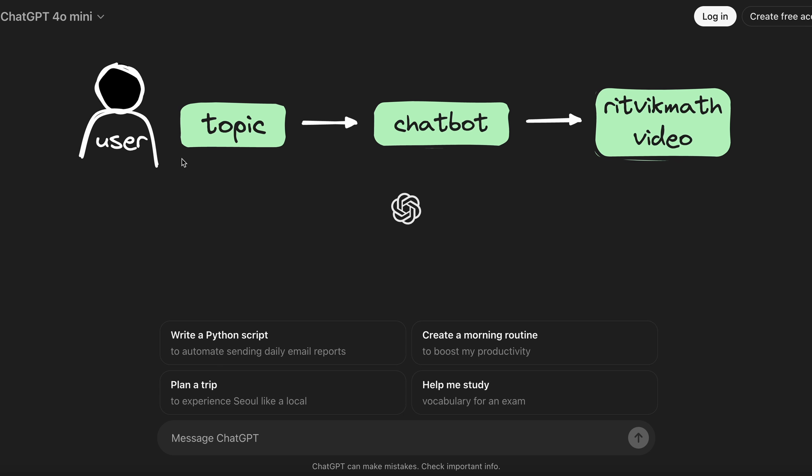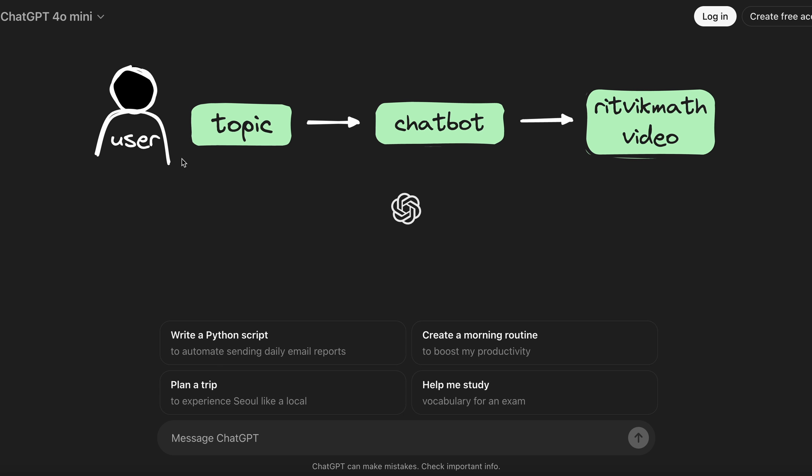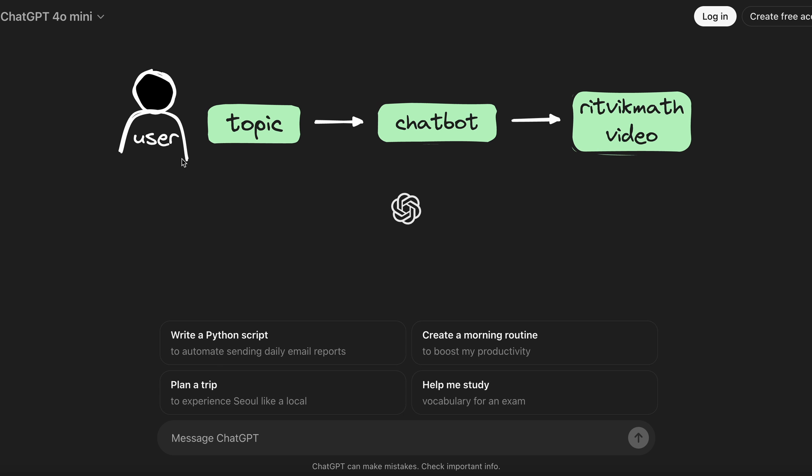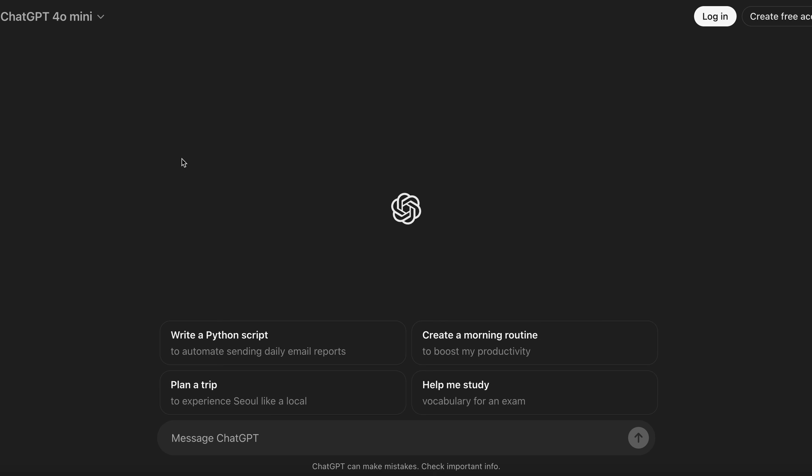If I thought about the easiest way to do this, I'd definitely just try and use something off the shelf like ChatGPT. After all, it's been trained on the internet where these videos live, and it's proven very useful for answering questions in a relevant way. So let's go ahead and give it a shot.